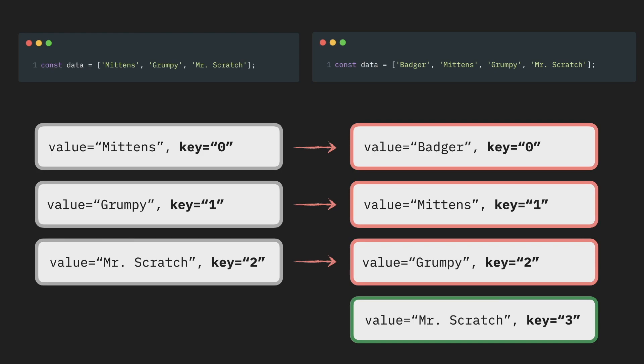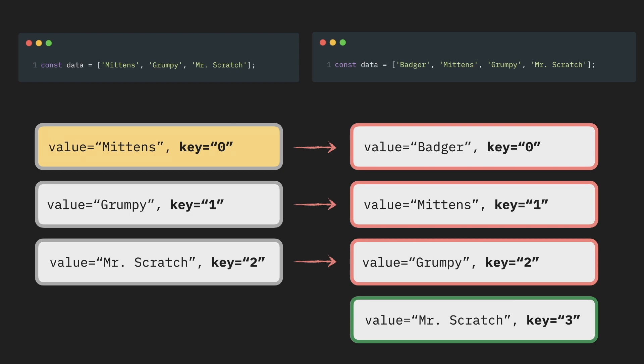It gets even more interesting if some of those components hold some state. For example, if by clicking on a component you can highlight it, and store whether this component is highlighted or not, in component's local state. Now, when you add another item at the top. From React perspective, the item with the key 0 was the one that holds the state. And after a render happens, it will continue to be so. So our freshly added item will be the one that is actually selected, not the one that we selected before.